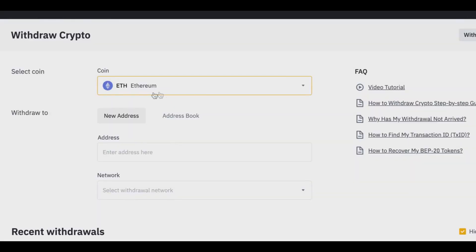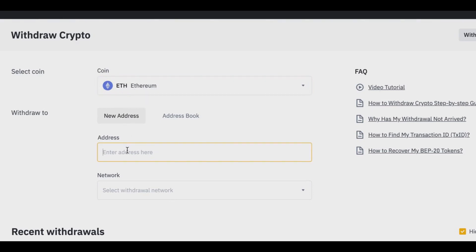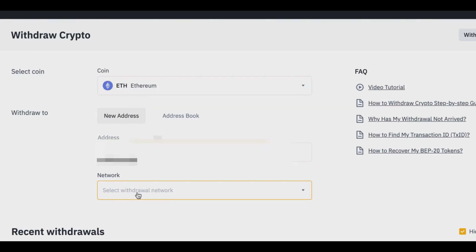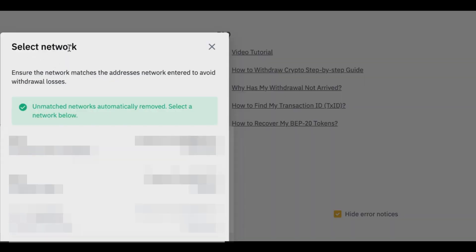You'll choose your coin — in this case I've already chosen Ethereum. Enter the address in the address field, then choose your withdrawal network. You want to make sure you select the right network, because you need to ensure the network matches the address's network to avoid withdrawal losses. That's very important to keep in mind.